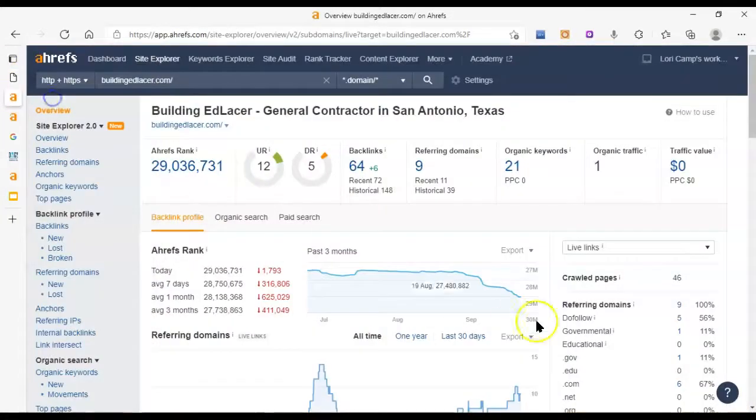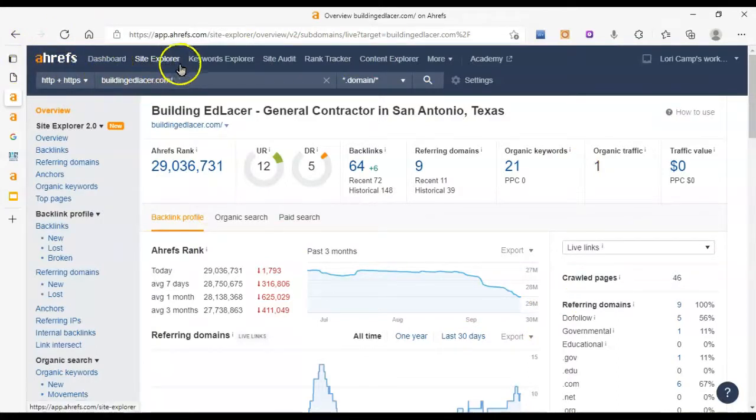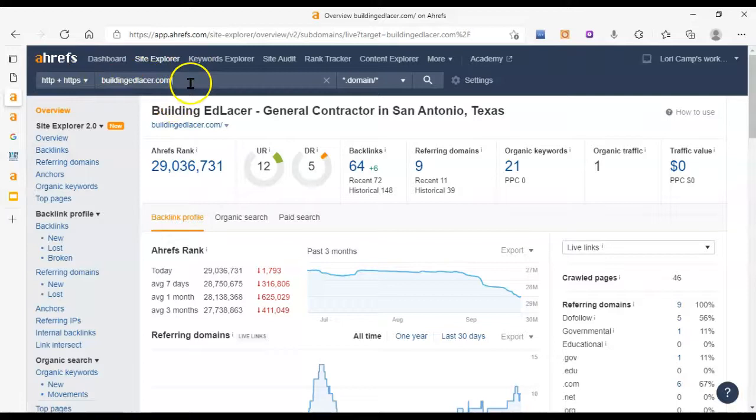But first, this is the tool that I use, it's called Ahrefs and I use the Site Explorer function of it to check out your website's metrics and find out how it's performing.